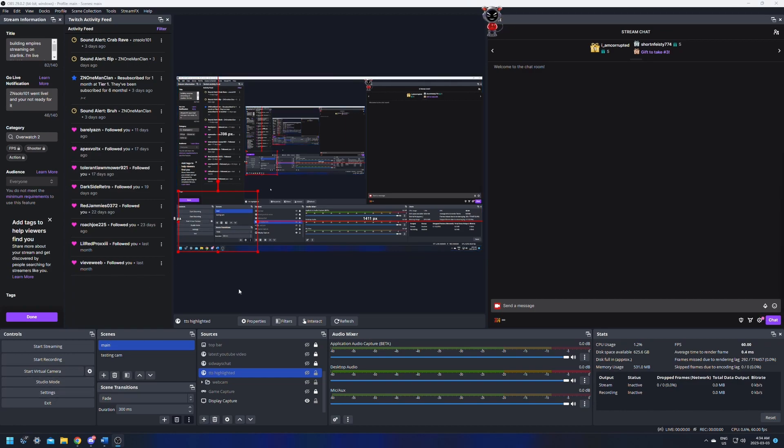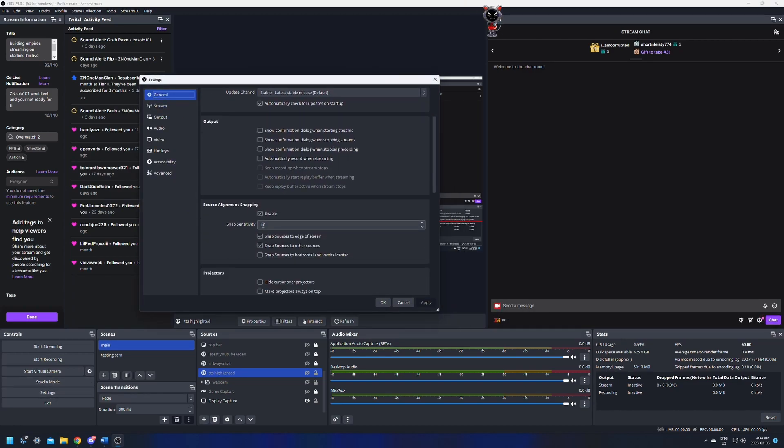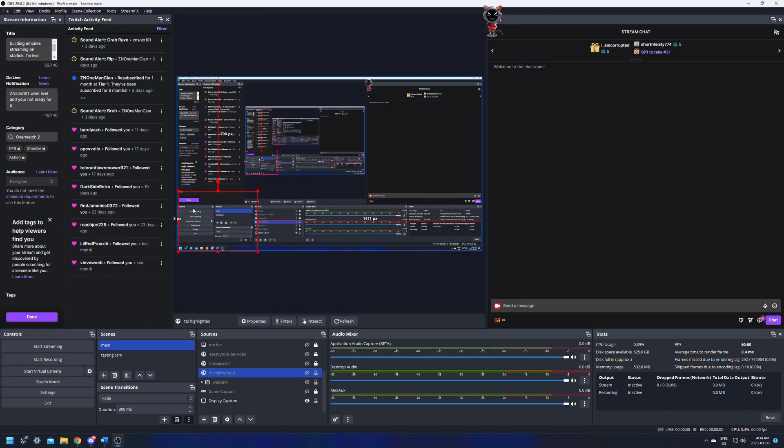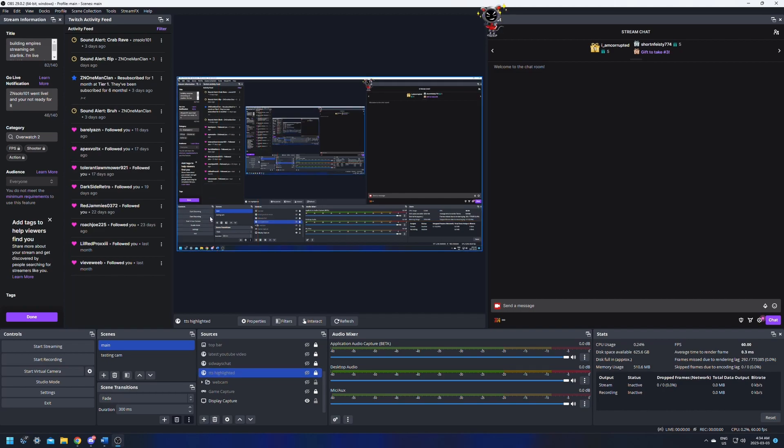I suggest changing this here down when you're trying to make fine tune adjustments and then changing it back up once you're all done. So then you can change it down to one and then you can get it just perfect with a tiny little bit of space and it won't snap. Then you'll just lock it so that it can't be moved and then you'll be fine. This will give you fine control over the sources as you move them around.